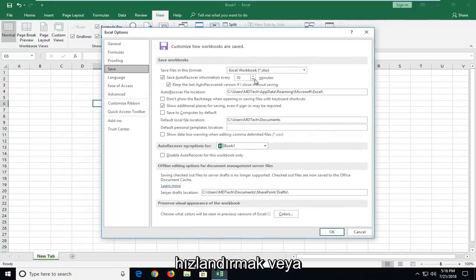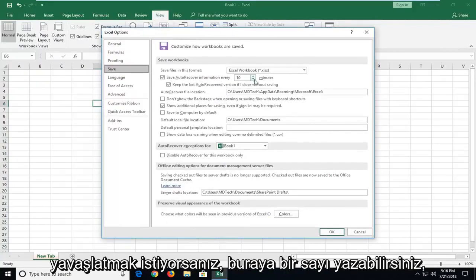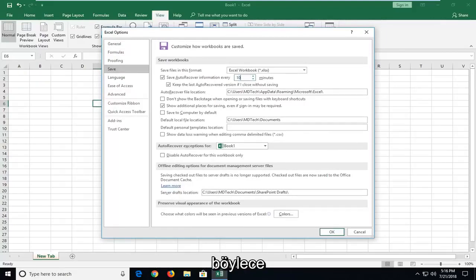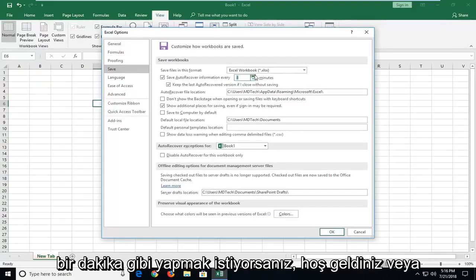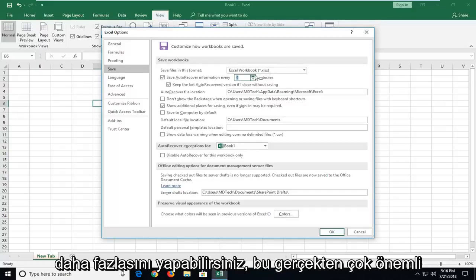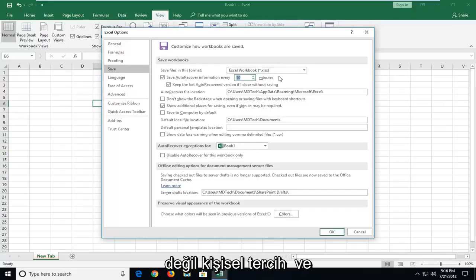So if you want to speed it up or slow it down, you can just type a number in here. So if you want to make it more like one minute, you're welcome to, or you can make it more. It doesn't really matter so much, it's a personal preference.